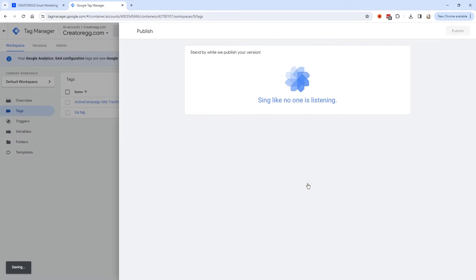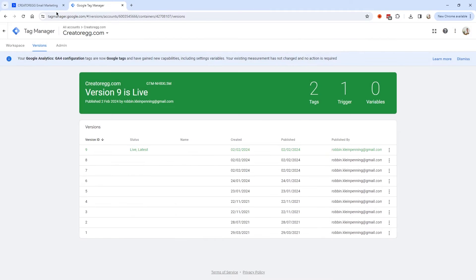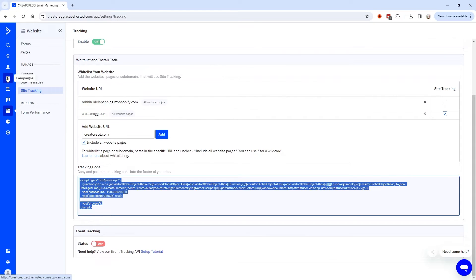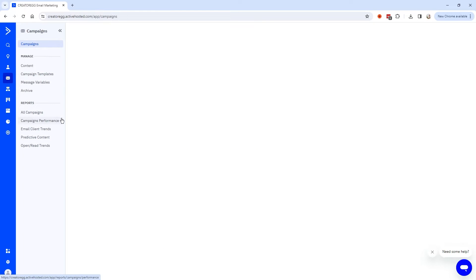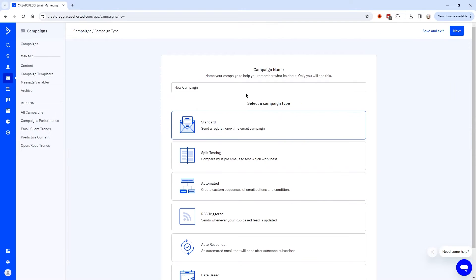I'll click Submit, then Publish, then Continue. Now you can see a summary of what we just did. I'm going to close this, and now site tracking should work. Let's test it — I'm going to create a campaign and send a newsletter to my email address to see if site tracking works. I'll click Create a Campaign and call it Site Tracking Test.